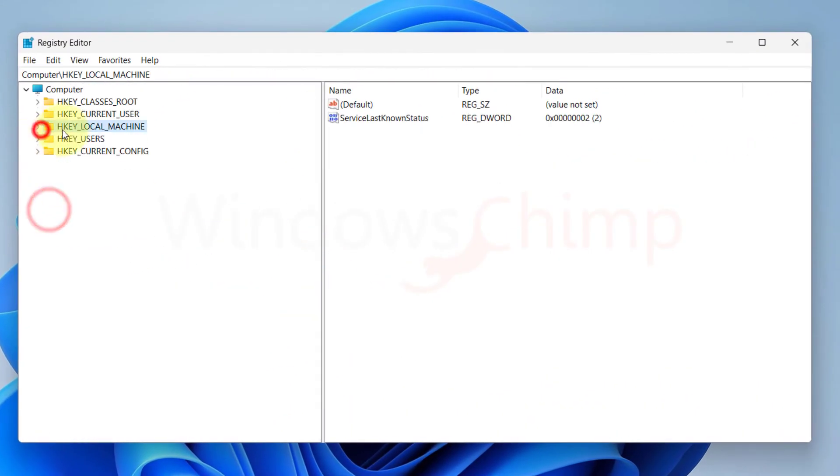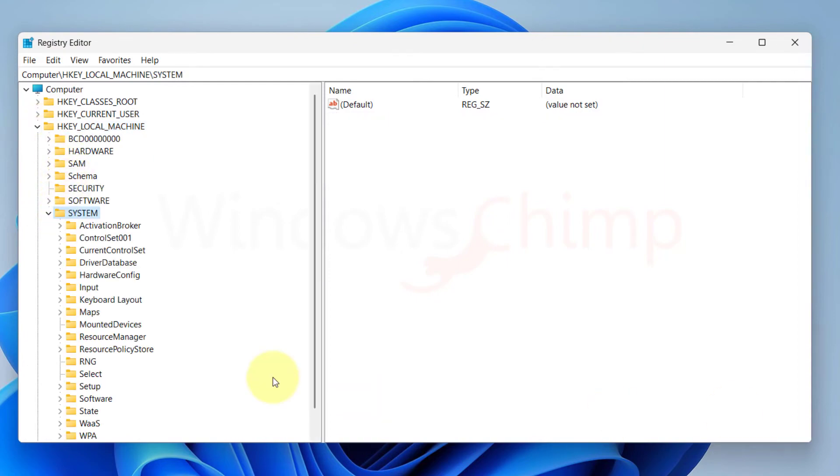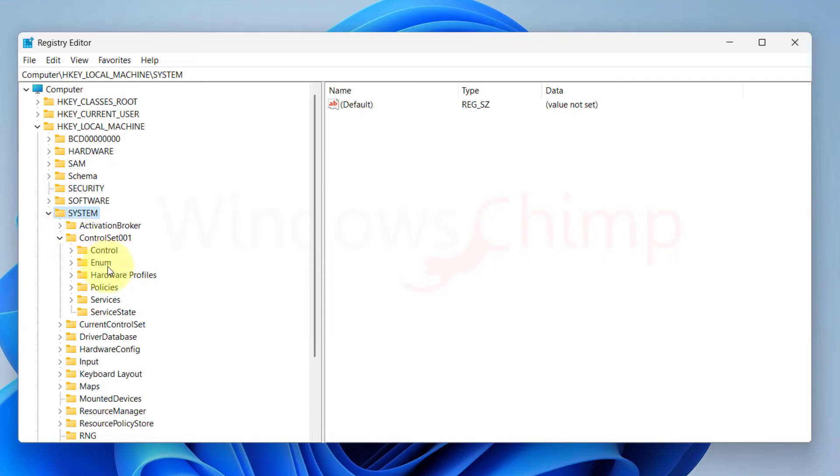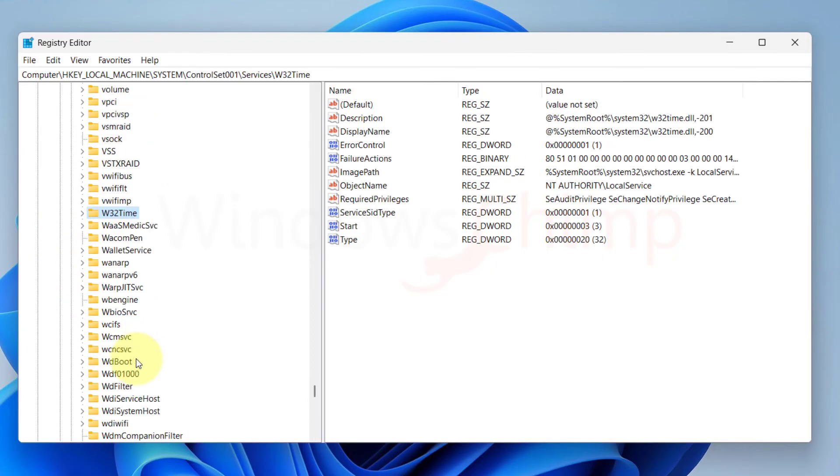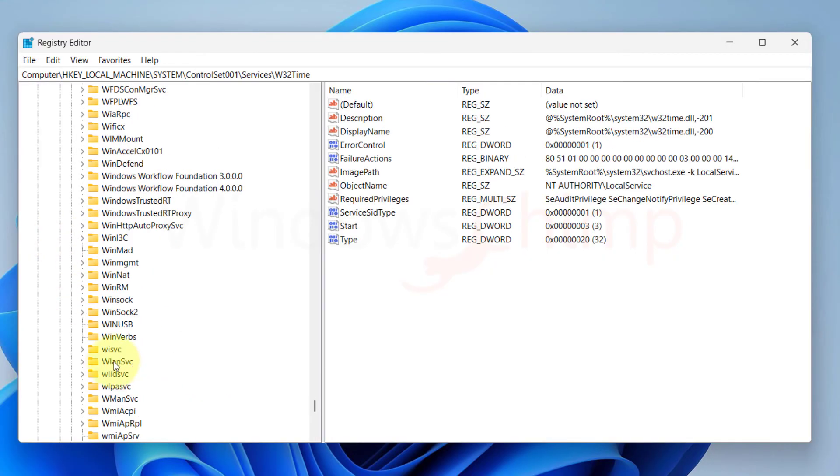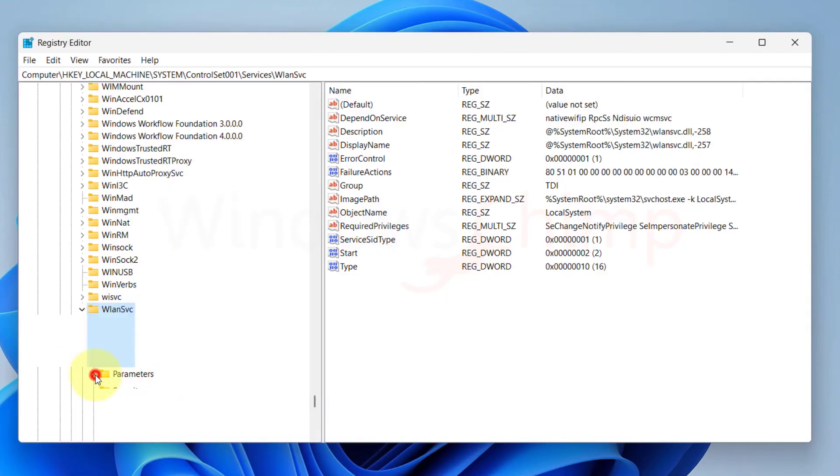Now in the Registry Editor, expand HKEY LOCAL MACHINE, then expand SYSTEM, control set 001, then expand SERVICES. Now in here, locate WLAN SVC, expand it, and then expand PARAMETERS.